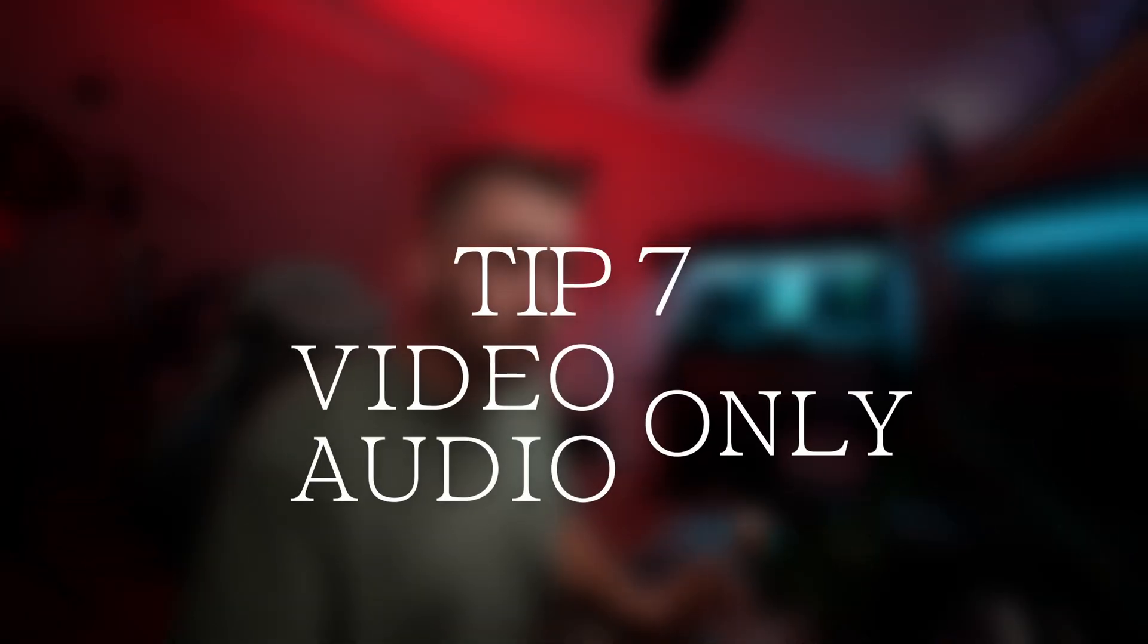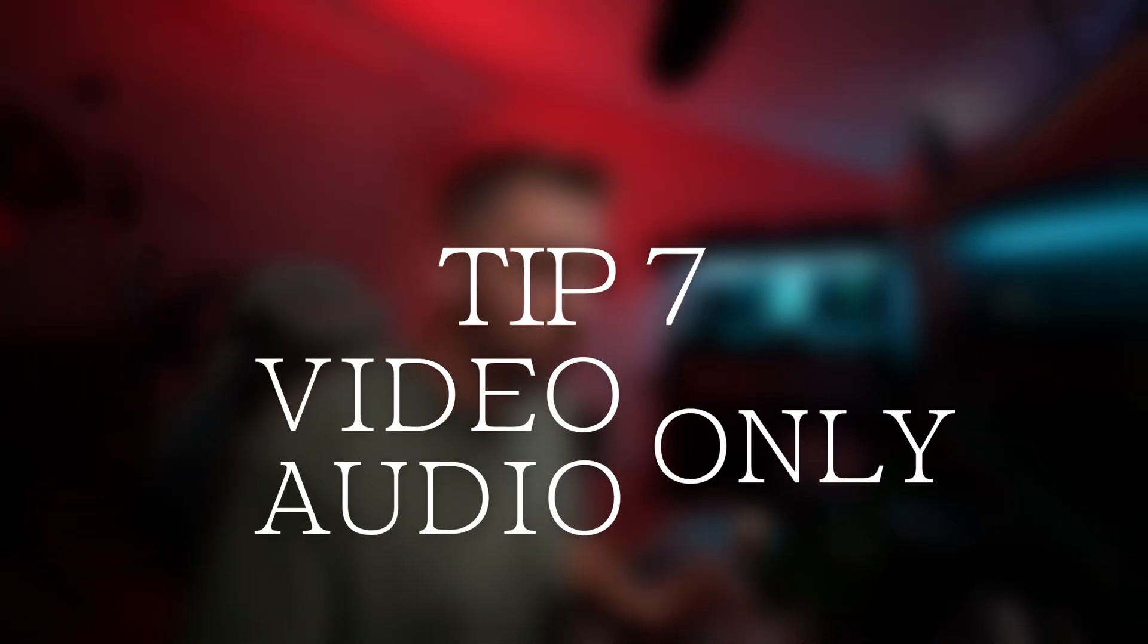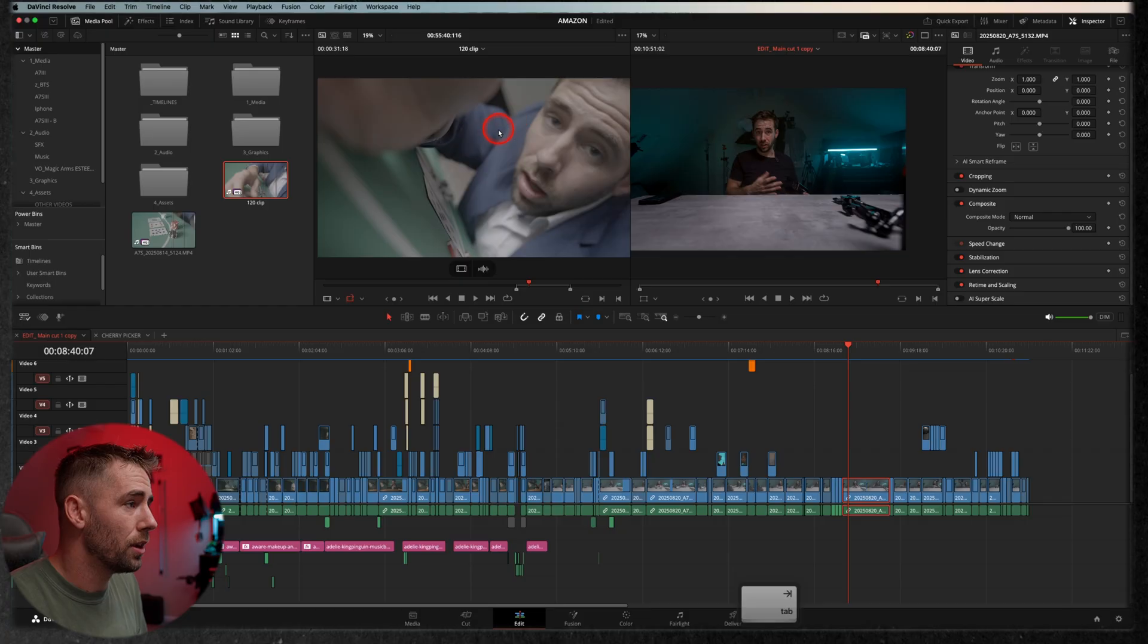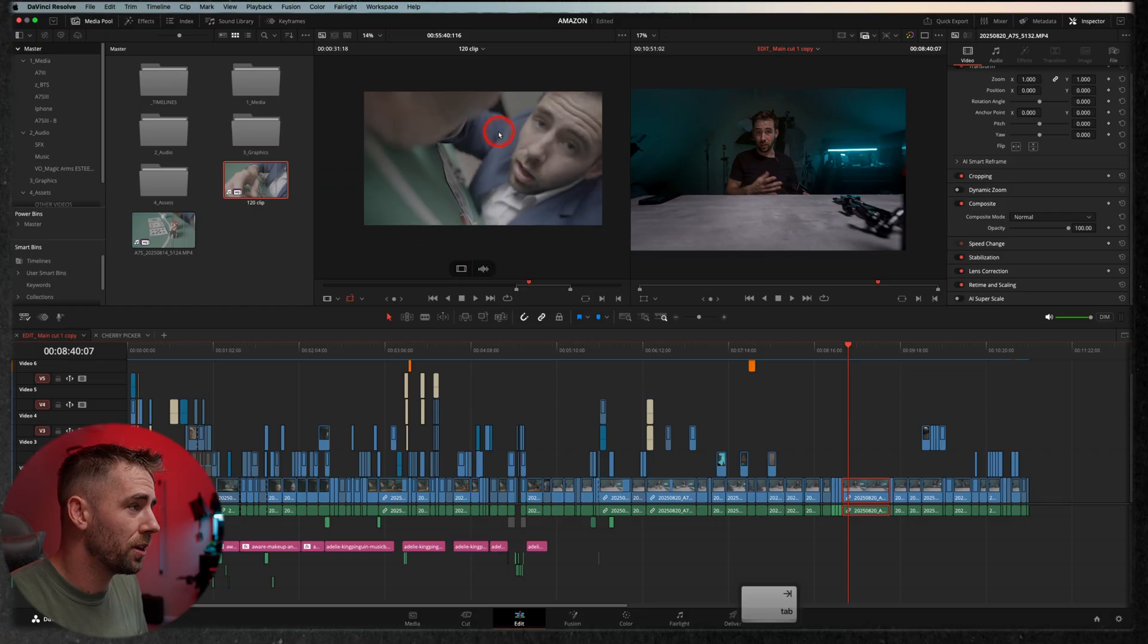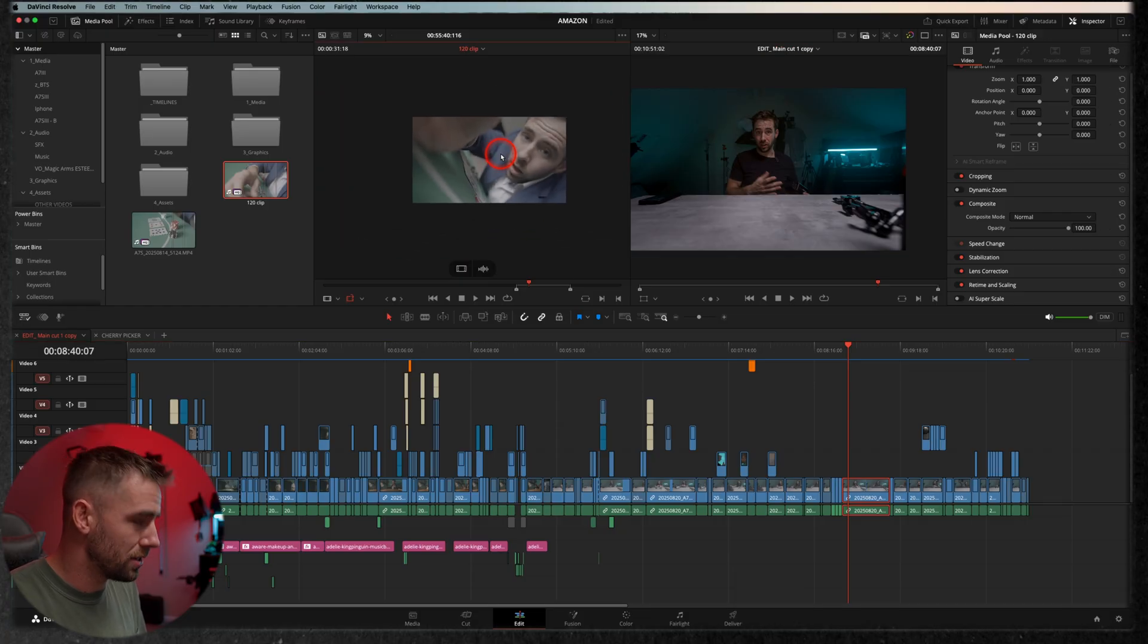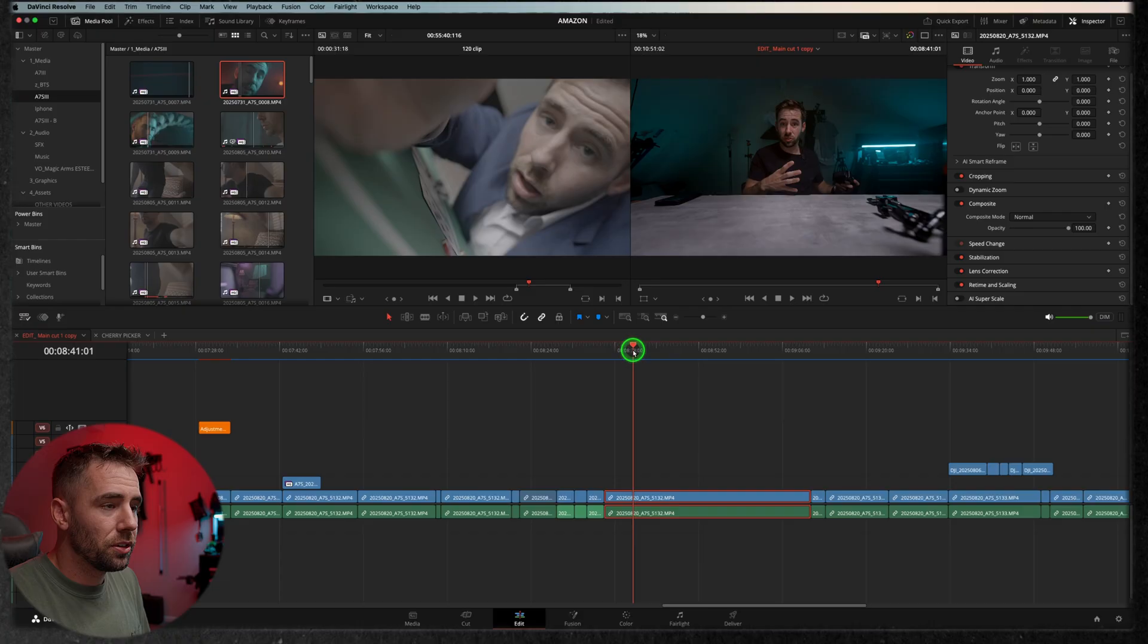Okay, to finish strong with something that I can't believe a lot of the pro and seasoned editors don't know at this point is video or audio only. So I'm going to hit tab, get my source viewer up here, and let's hit Z to fill, another custom keyboard shortcut, so go download that.